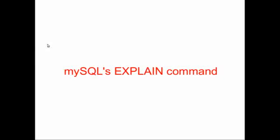In today's class, we're going to learn about MySQL's EXPLAIN command. And this is one of the most important commands that you can use in SQL development, bar none.